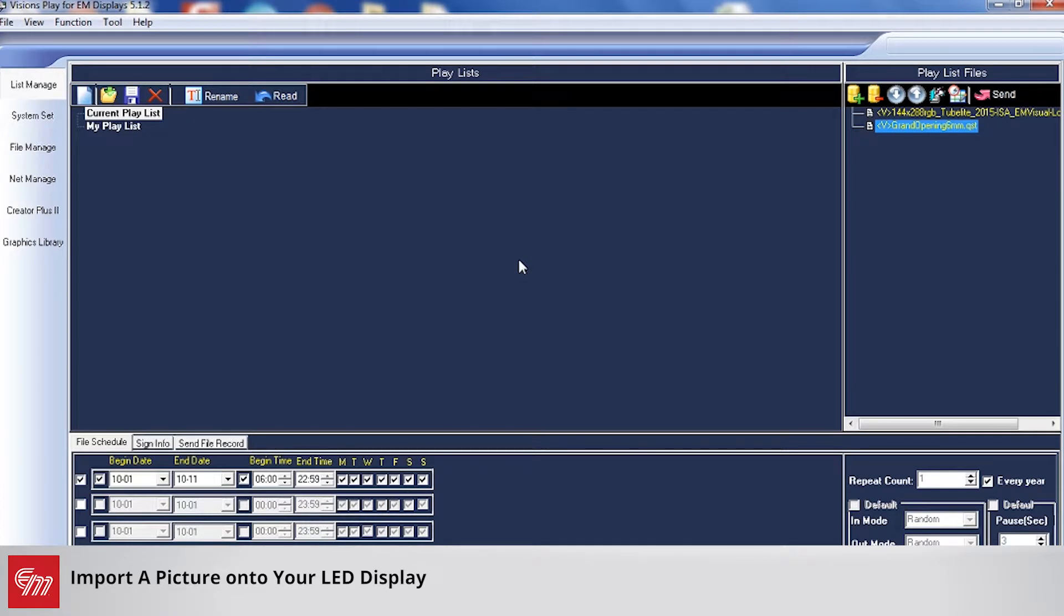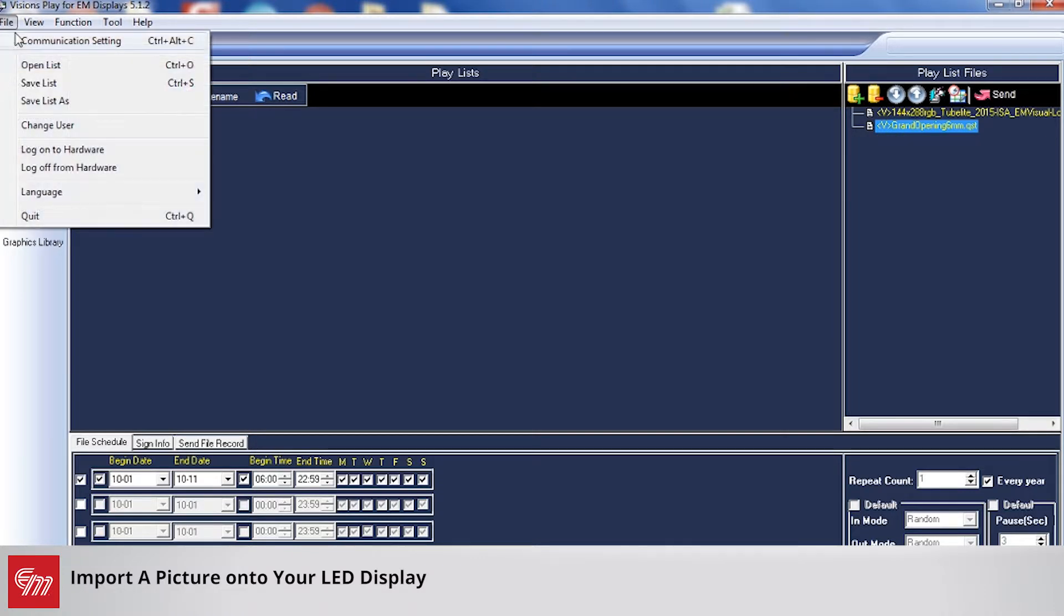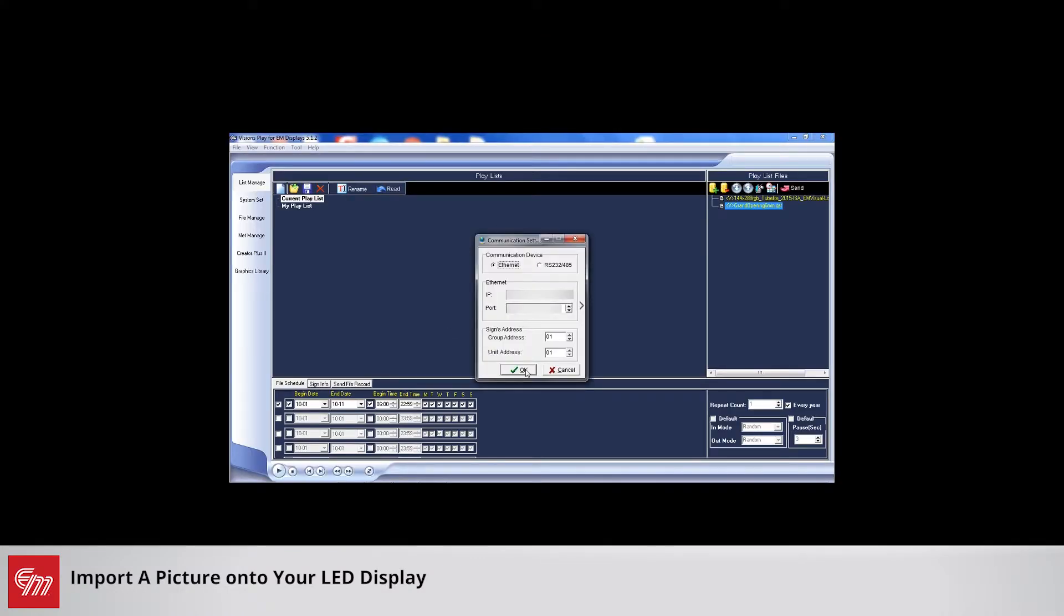This next training session is going to go over how to import a picture onto your LED sign. So first step you want to do is go up to file, communication setting, and make sure you are connected to your sign.